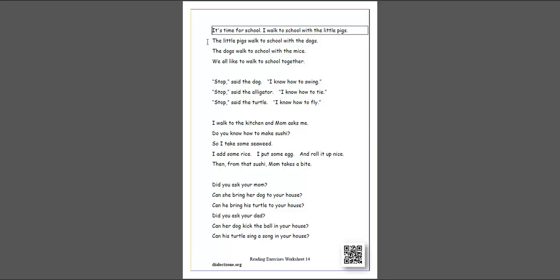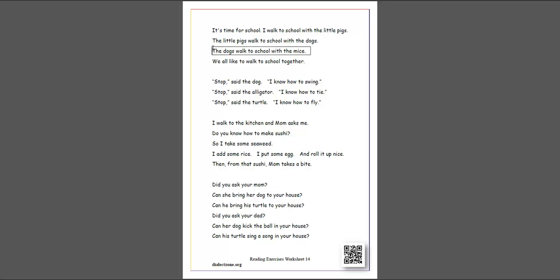It's time for school. I walk to school with the little pigs. The little pigs walk to school with the dogs. The dogs walk to school with the mice. We all like to walk to school together.